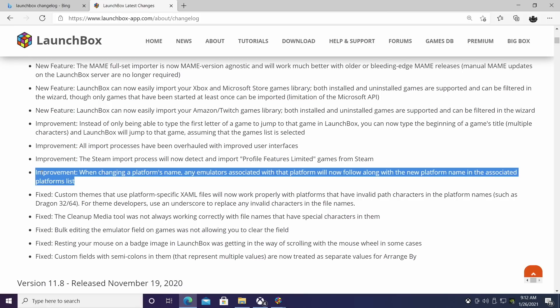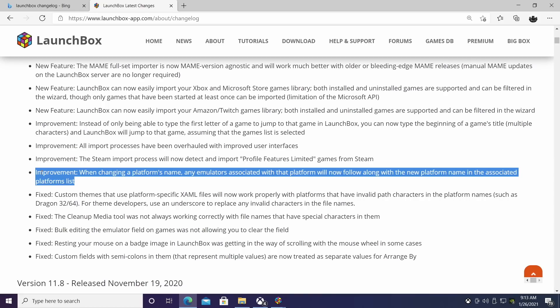Another improvement that's been implemented is when changing a platform's name, any emulators associated with that platform will now follow along with that. In the past, when you changed the platform name, you also had to go through and change the emulator's name. So let's say you had PlayStation 1 spelled out, but you wanted to change that platform over to PS1. You'd also have to follow suit and change that emulator name. But now with this new improvement in LaunchBox 11.9, all you need to do is change that platform name and it's going to make life easier for a lot of people.